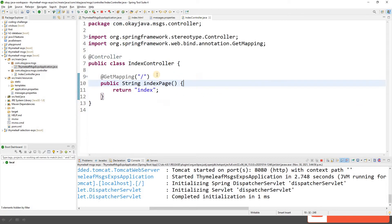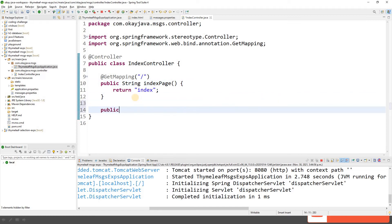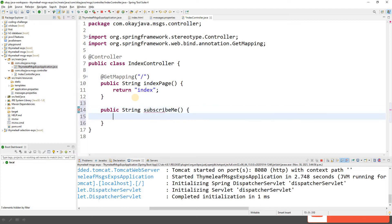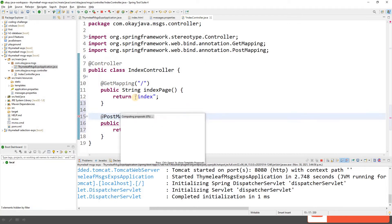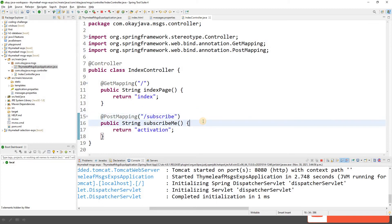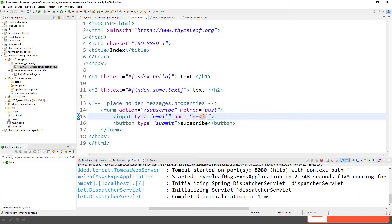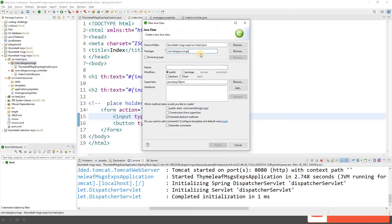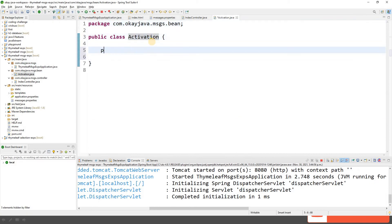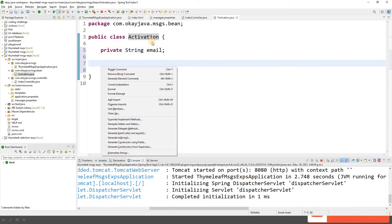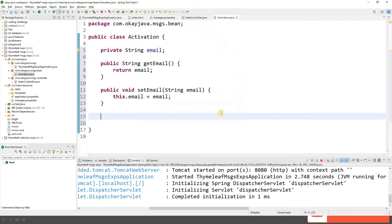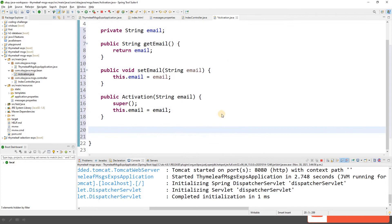In IndexController, let's create a subscribe method that returns the activation page, and add a PostMapping on /subscribe. Since we have an input element for email, we need to capture that value. Let's create a bean package and an ActivationBean class with a single email property, along with getters, setters, a parameterized constructor, and a default constructor.